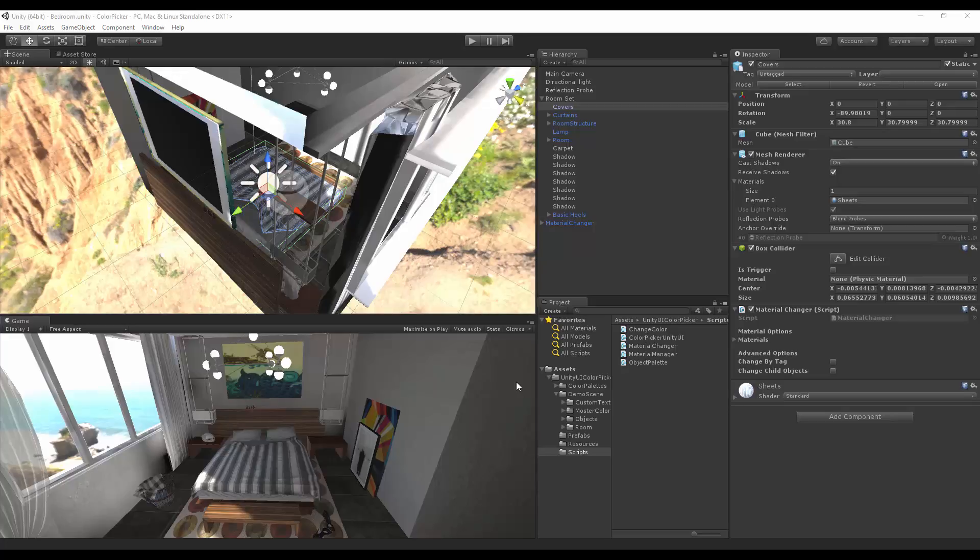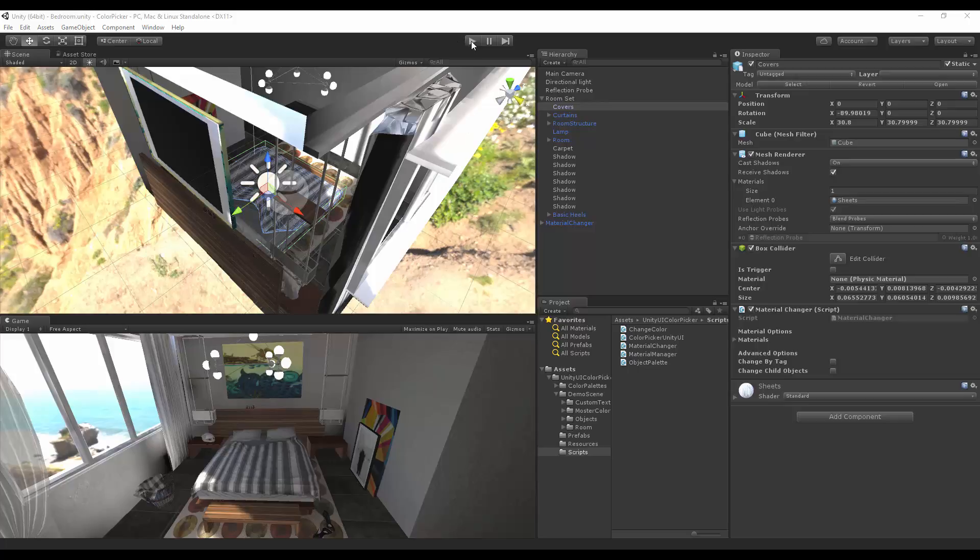Hello and welcome to the update of the Unity UI Color Picker. In this update, we focused on the Material Changer, and to show all of these changes, we added a new scene of a bedroom. Let's check this out.